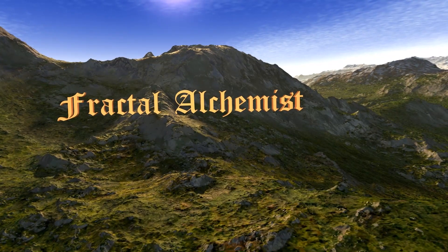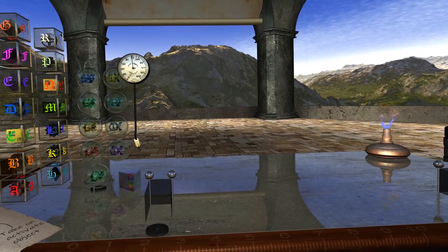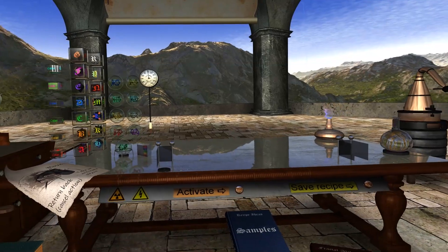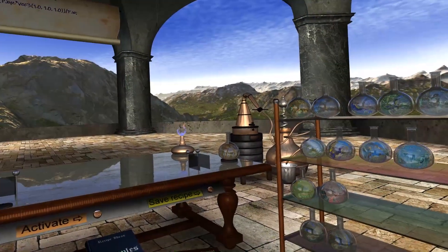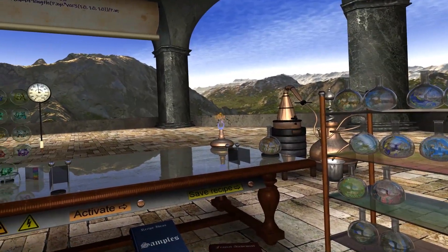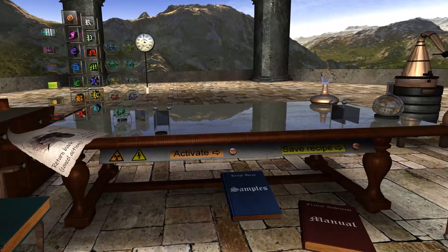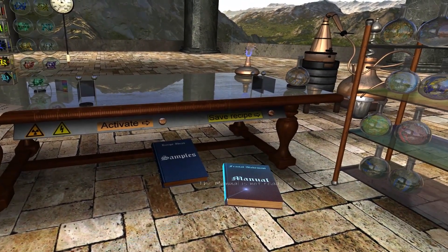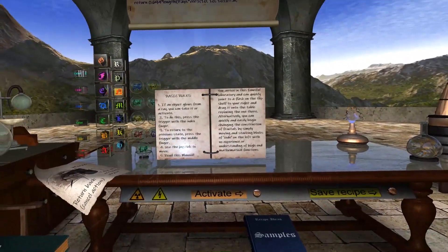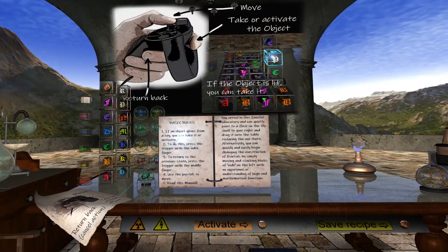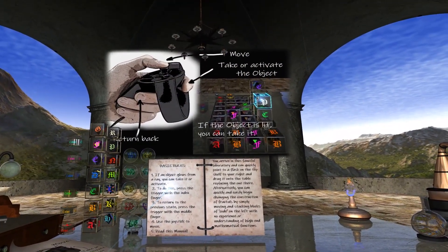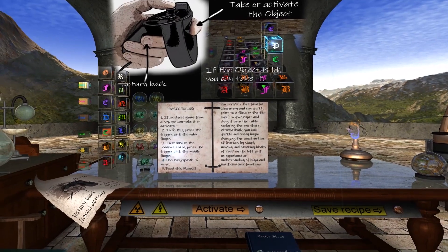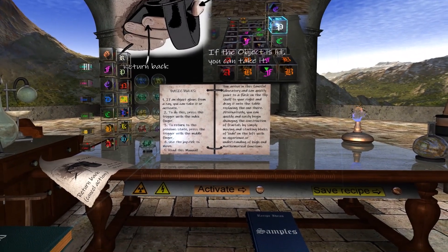We're going to take a quick look at Fractal Alchemist by Sanbase. He's come up with a whole new program — a real laboratory experience of the anomalies of mathematics that create such incredibly intricate designs and patterns from nature.